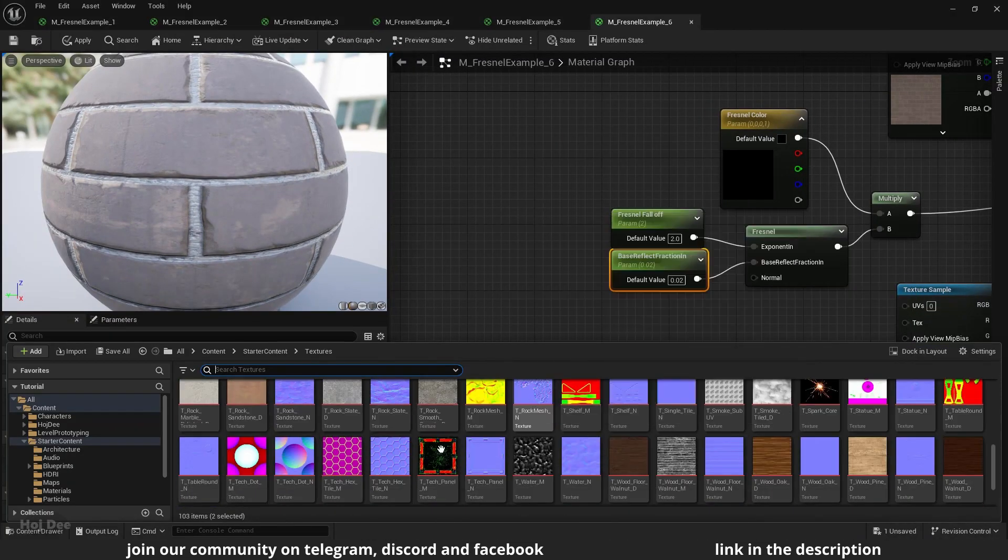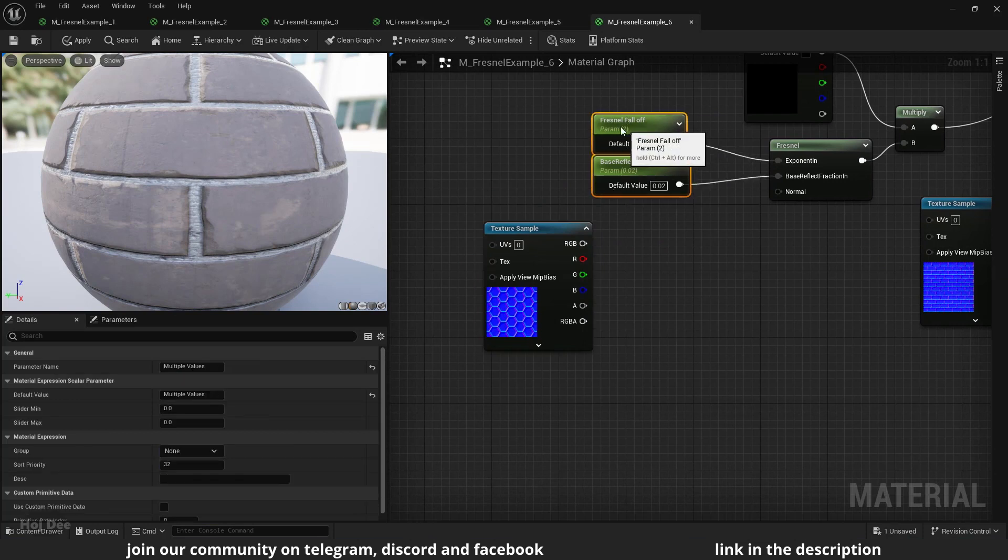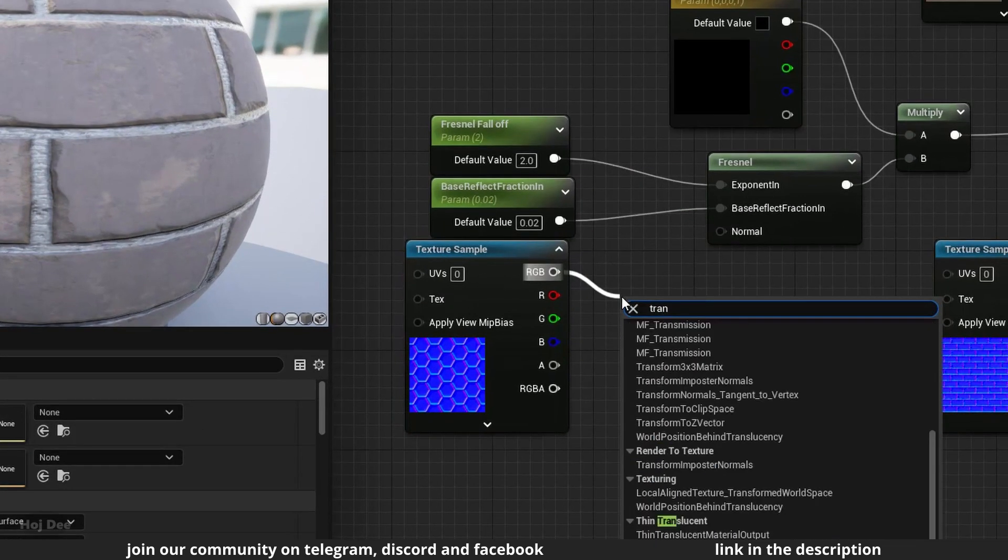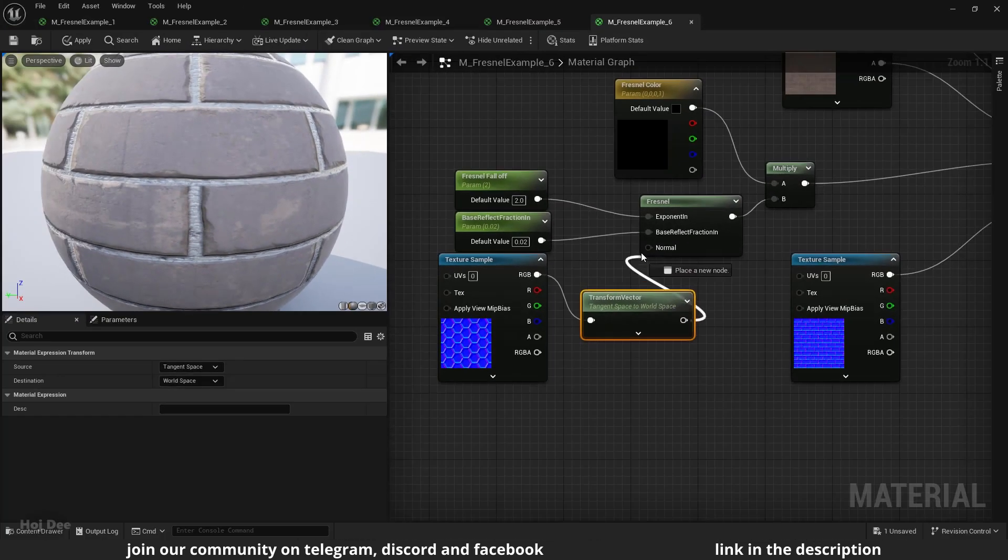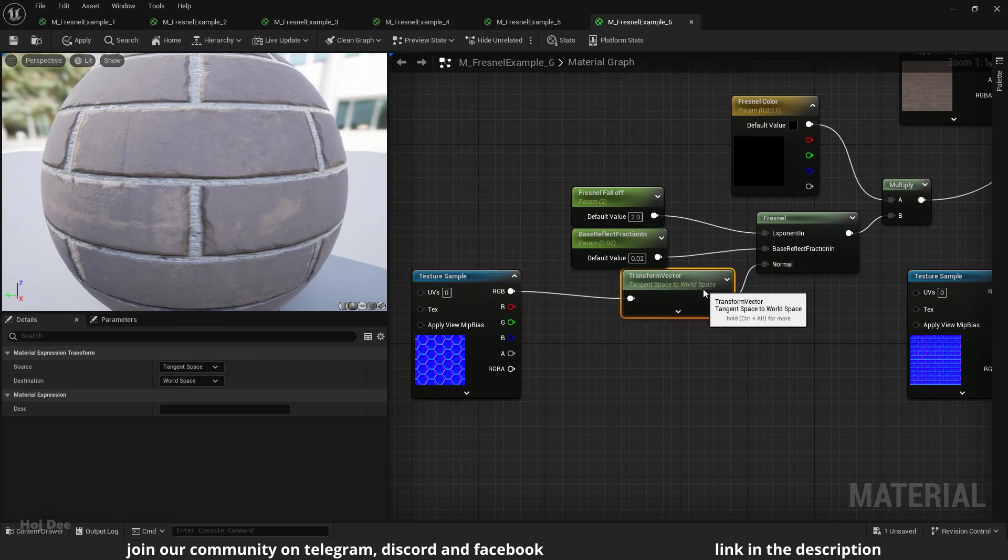I'll add this hex normal map for the normal input on the fresnel node. So run it through a transform vector node and connect it like this.